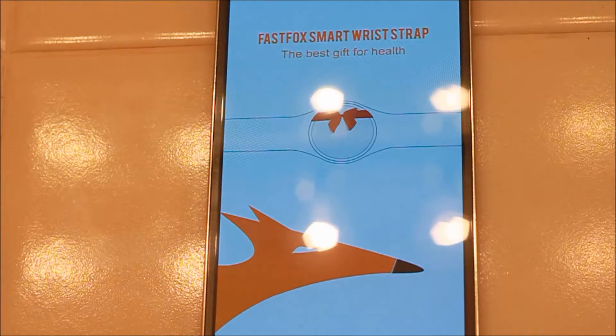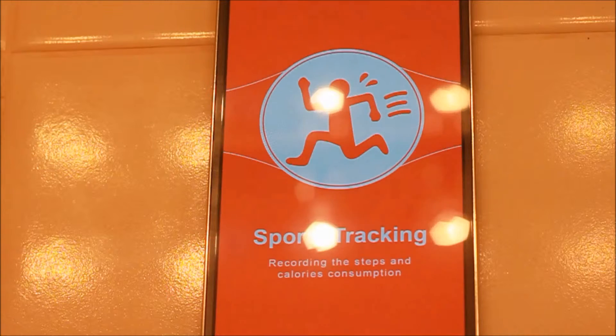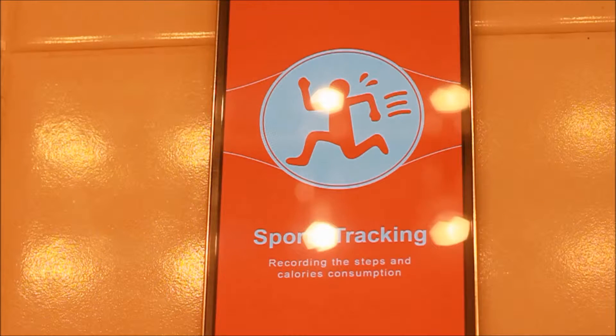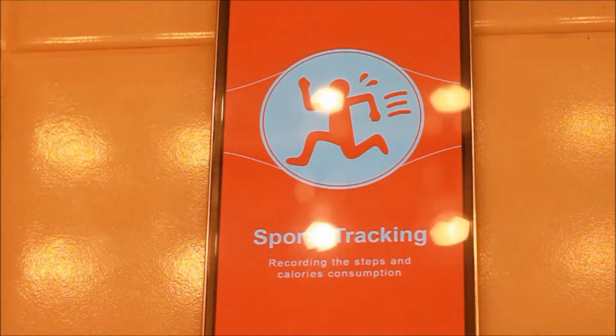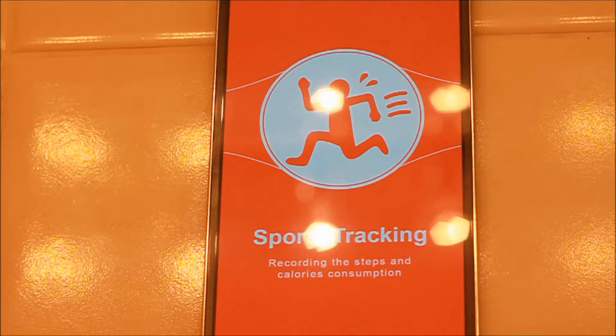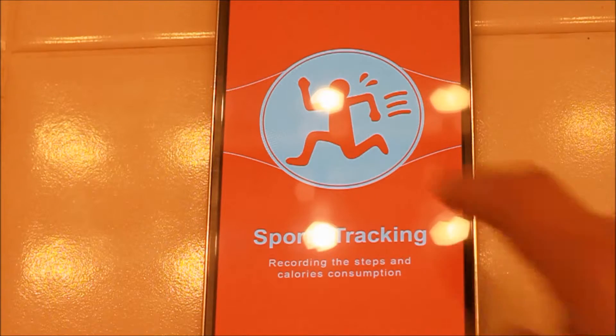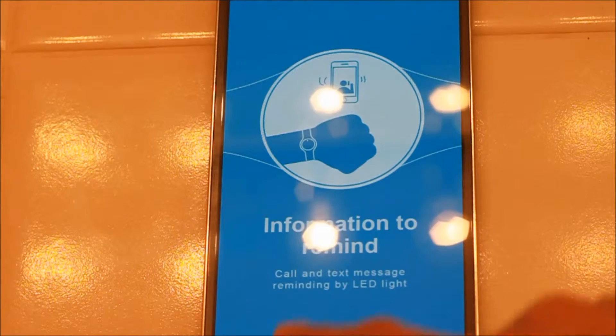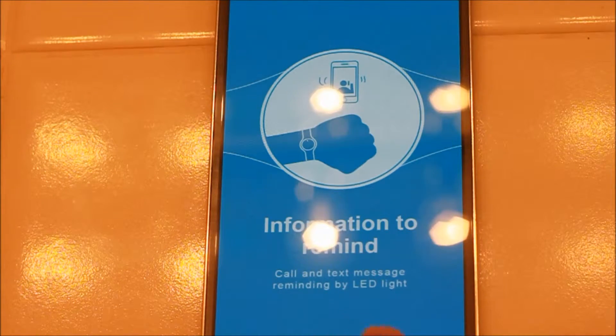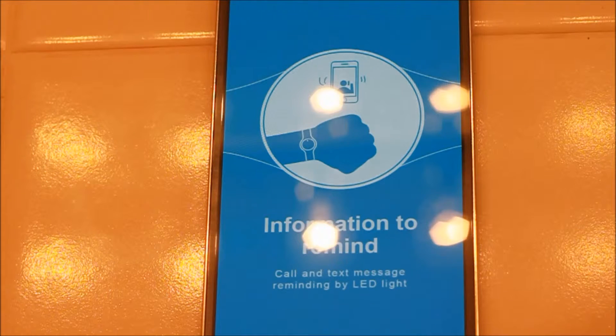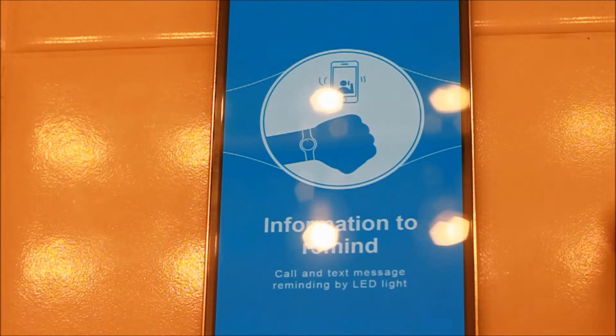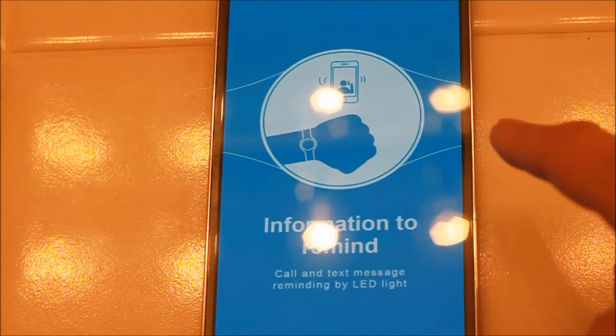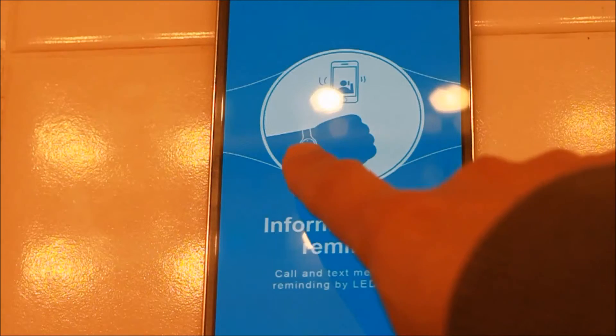Sleep tracking, information to remind when there's a call or text messaging. The LED light will light up.